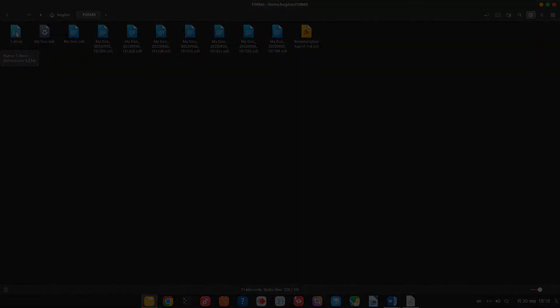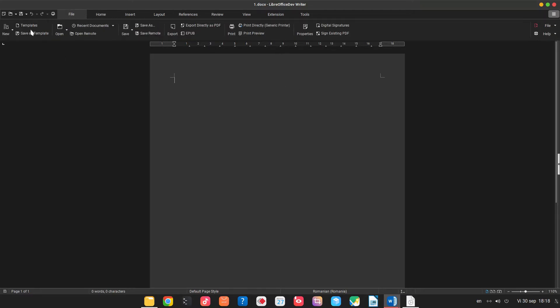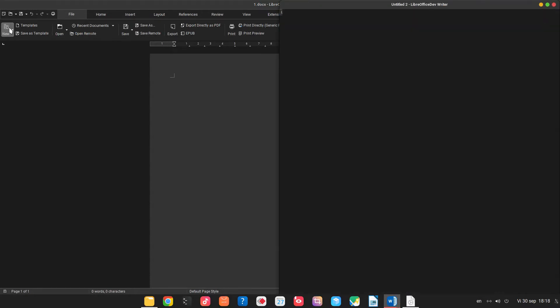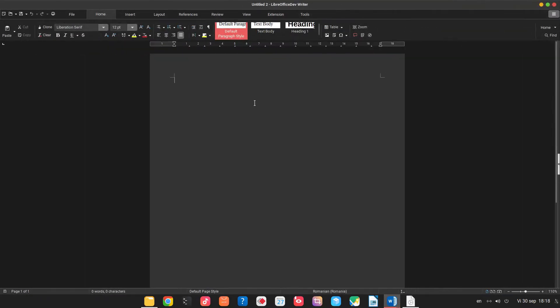Now let's suppose let's open a new document so this is one docx. Let's create a new document and in this one we want to save as odf.